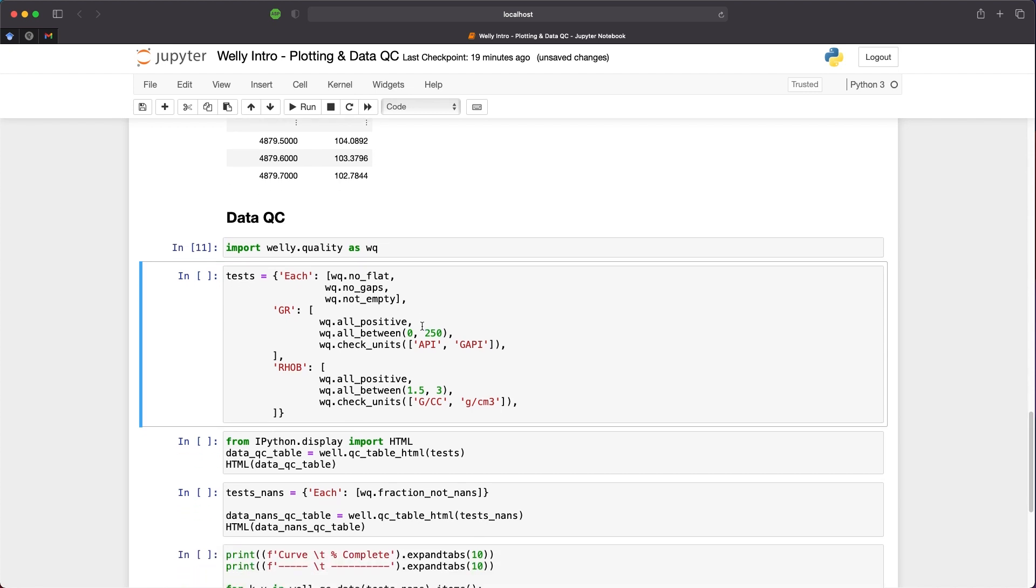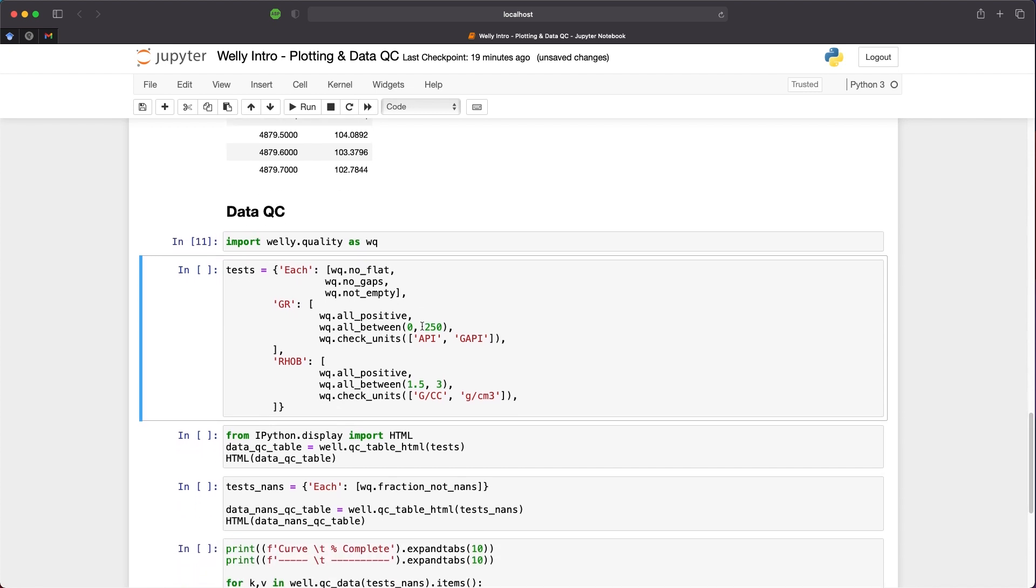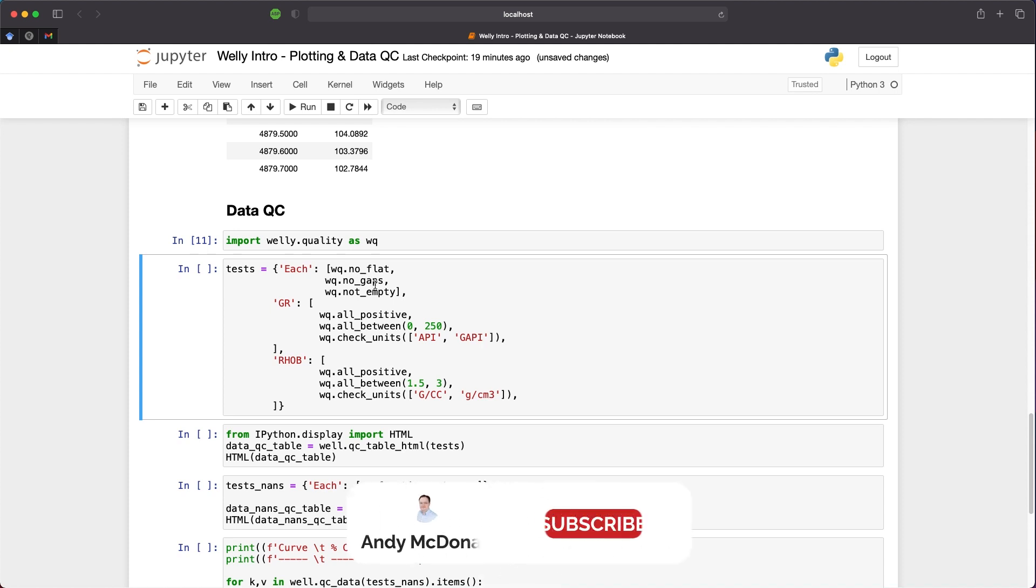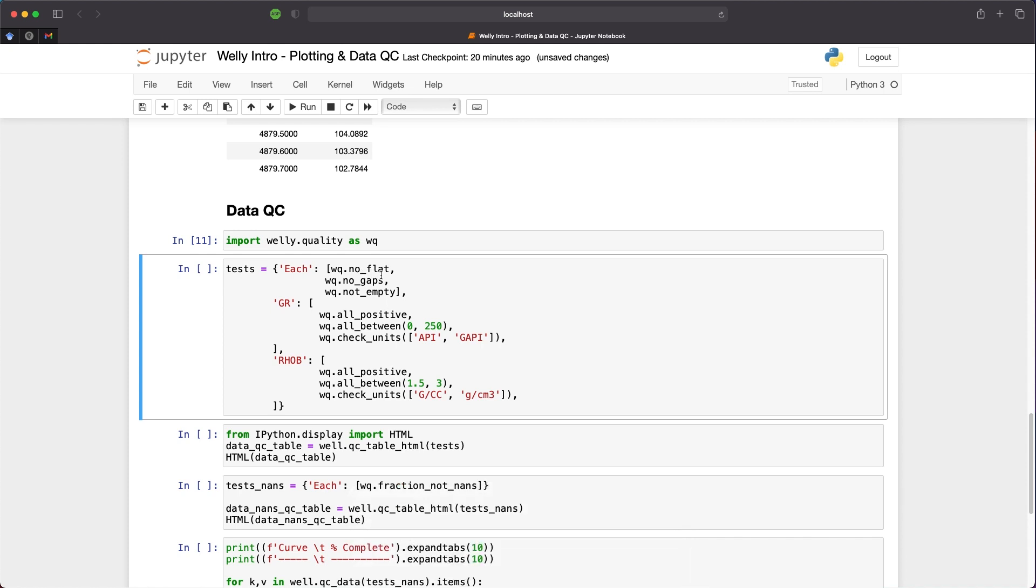We then set up a dictionary of tests. We can do this on all the curves where we specify the key as 'each', and that will be applied to every curve within the dataset. Or we can specify specific curve names such as the GR or RHOB curve. Then within the values for each of these keys, we can add in the tests we're going to carry out on each of these curves. We can call upon wq.no_flat, and that is going to look for if any of the values are constant. Next, we're going to check if there are no gaps, and we're going to check that the curve is not empty.